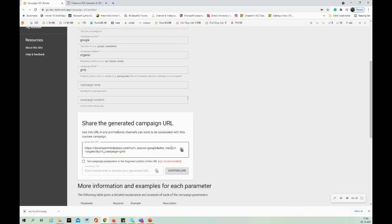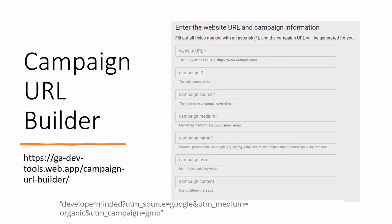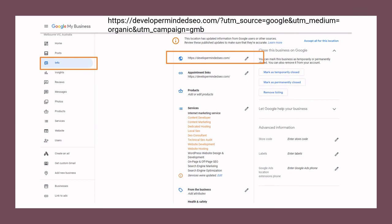This is my campaign URL generator — now you have your URL which is to be added in your Google My Business listing. Once the URL is added, Google Analytics as well as Google Search Console will begin to track the traffic coming from Google My Business.